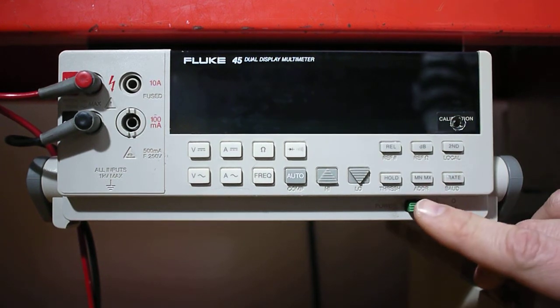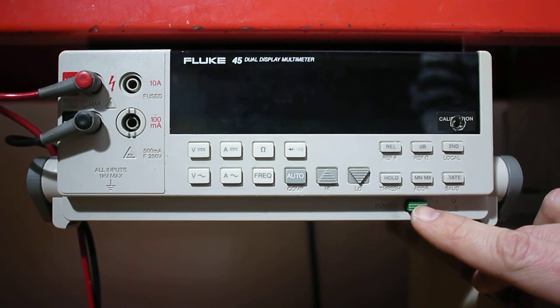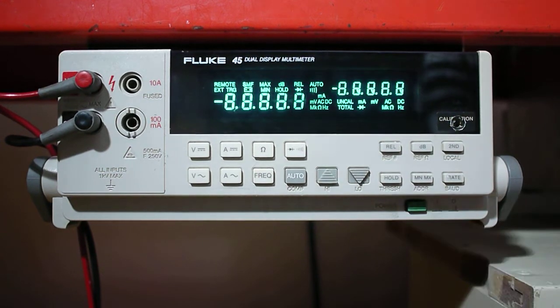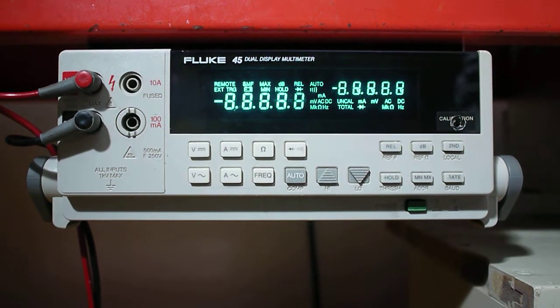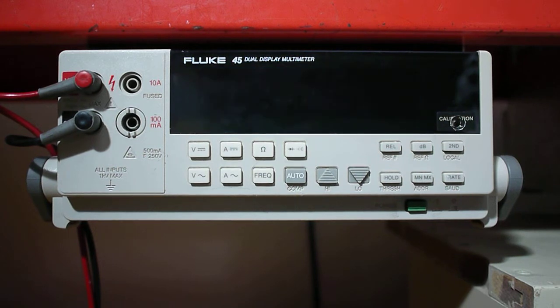First we're going to power on the multimeter. You'll notice the green button on the bottom will allow power to go to your meter. We'll wait a second for it to set.